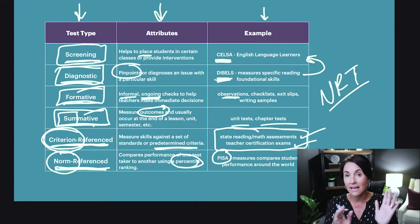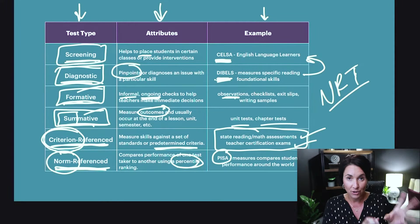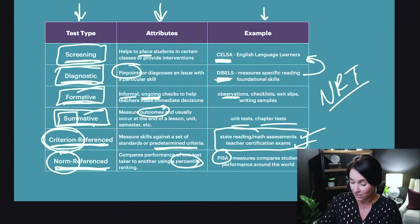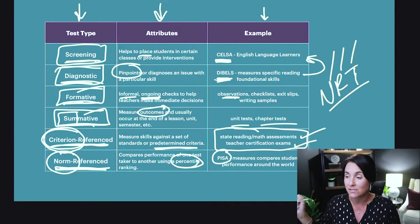Sometimes NRTs come after the criterion-referenced exams. In Florida for a long time we would have our state assessment, the FCAT, and then after FCAT day was the NRT day — so FCAT day was the actual criterion-referenced exam and NRT day was the norm-referenced test. You might have those in your state as well.